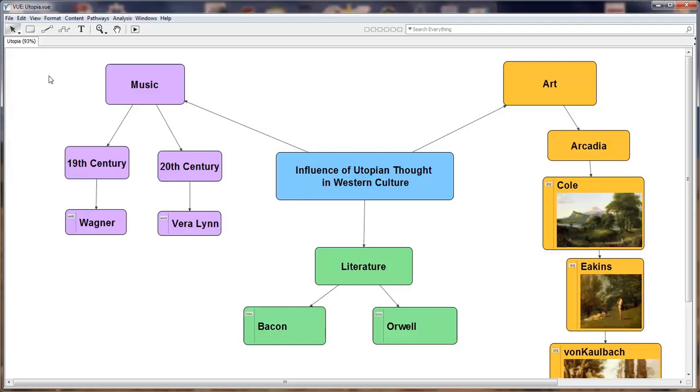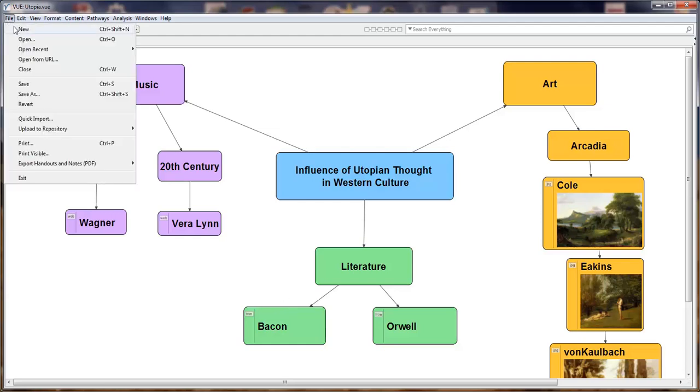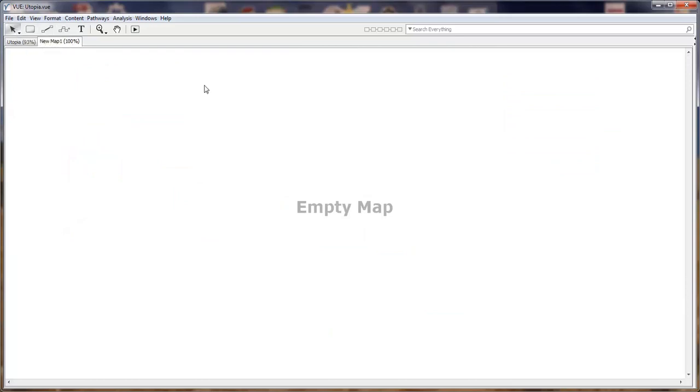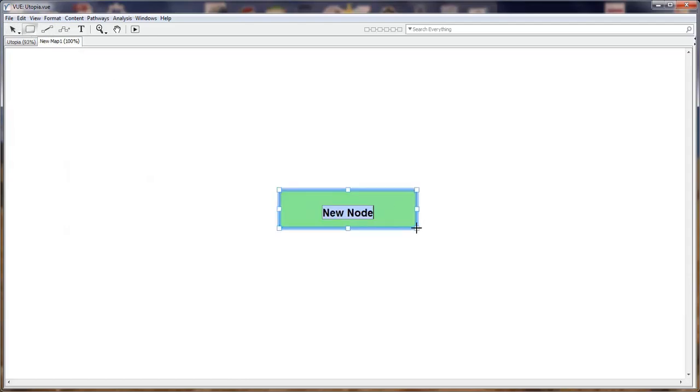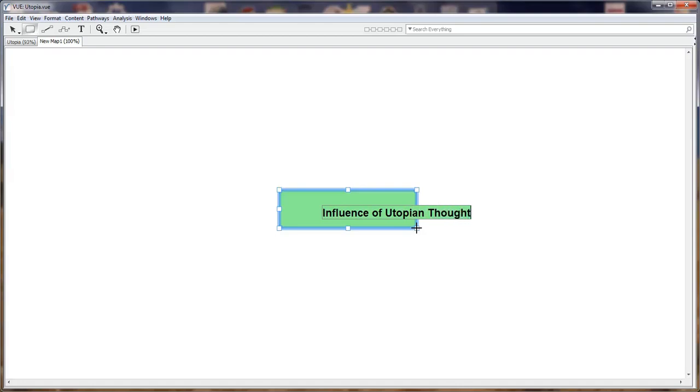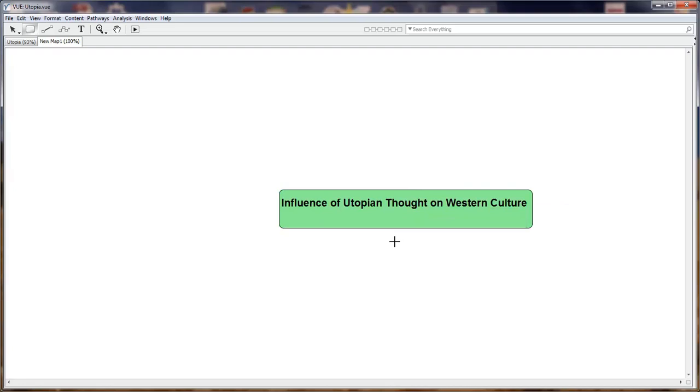First of all, let's create a new map. When we create an empty map, the visual language that VUE is based on are nodes and links. We're going to put our center node in here and name it influence of utopian thought. When we click off, the box automatically sizes itself to the size of the text.